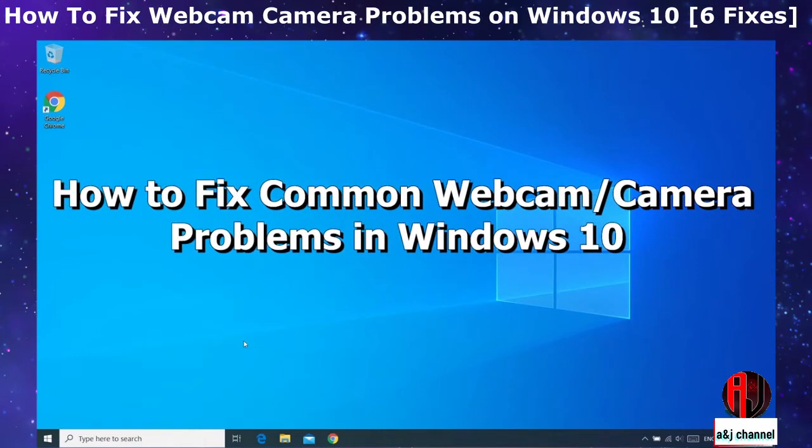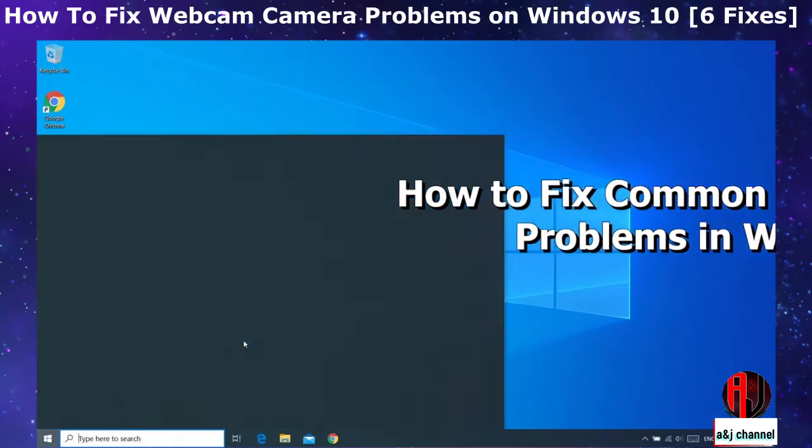In this tutorial, I'll be showing you a number of ways to troubleshoot and possibly fix the most common webcam problems in Windows 10.